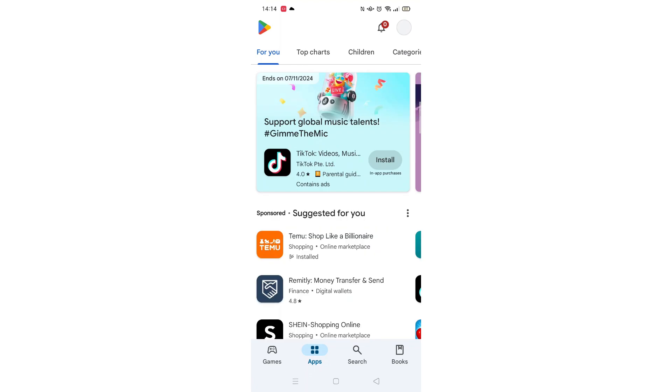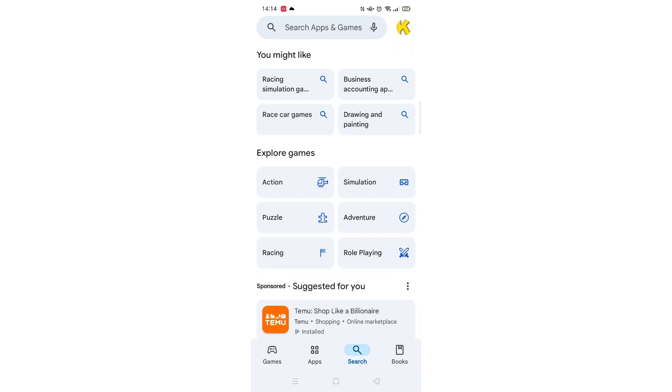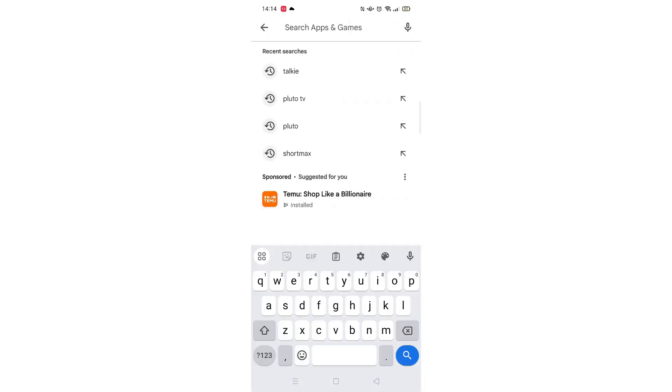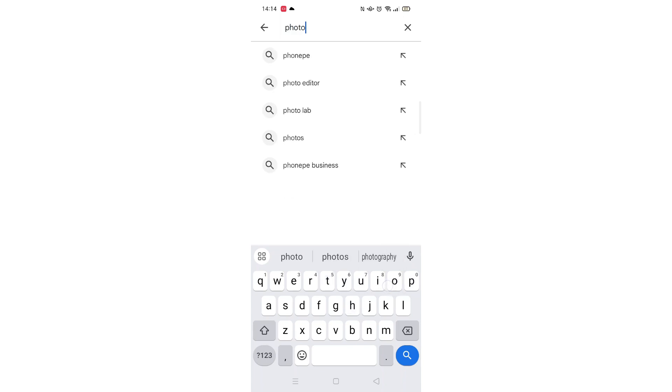Start by opening up the Play Store app and clicking on the search icon at the bottom. Next, tap inside the search bar at the top. When your keyboard appears on screen, type in PhotoRoom.